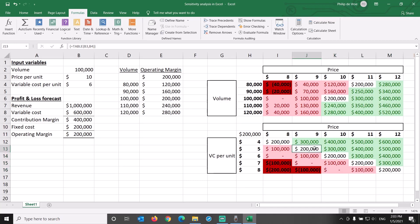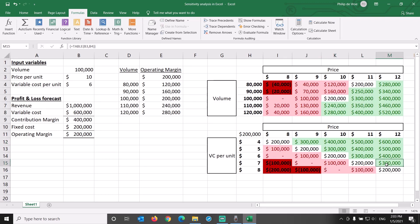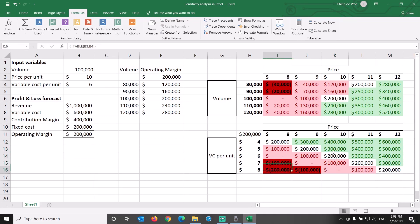For every $1 increase of price, or decrease in variable cost per unit, the operating margin goes up by $100,000. If price goes down or variable cost goes up, you get into the danger zone of negative operating margin.